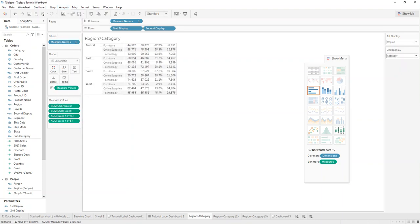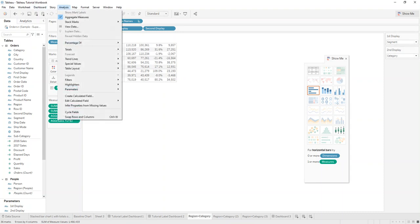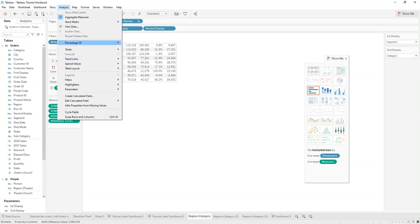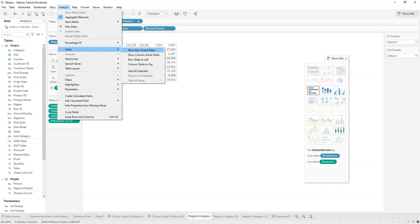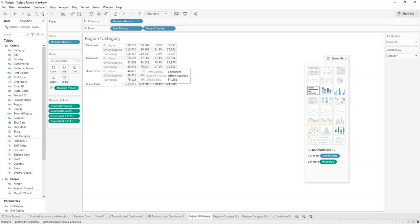Now we can just click and select each option we want, and the view will display whatever we selected in the parameters. You can also add subtotals and grand totals if you need them for further analysis.